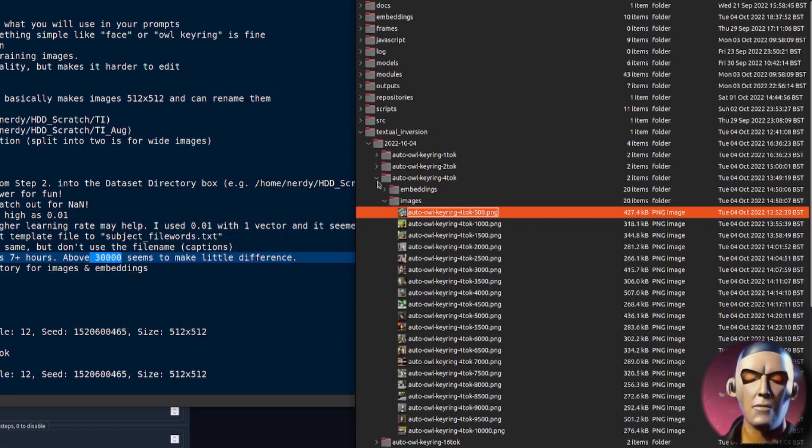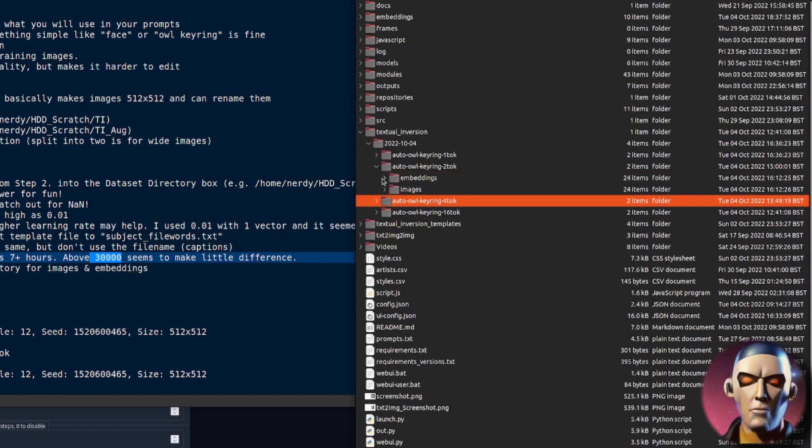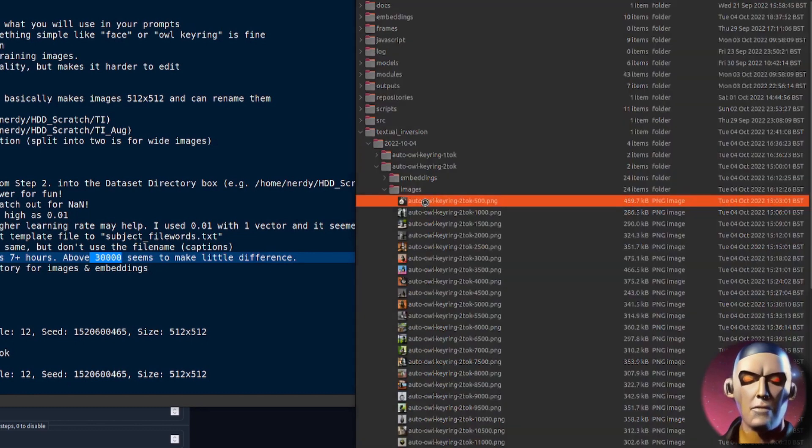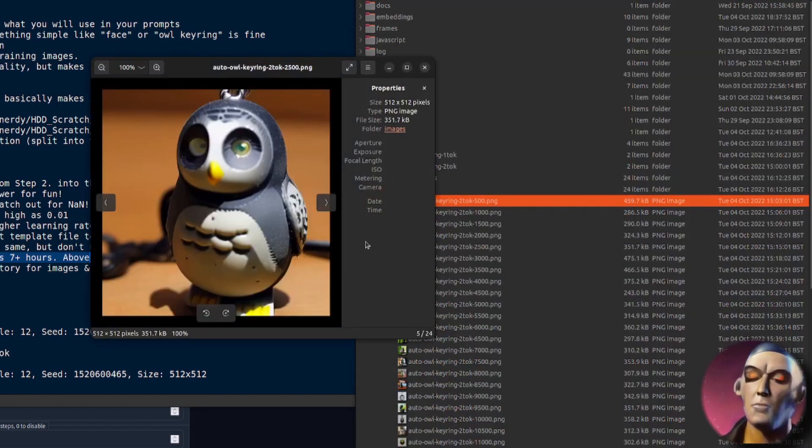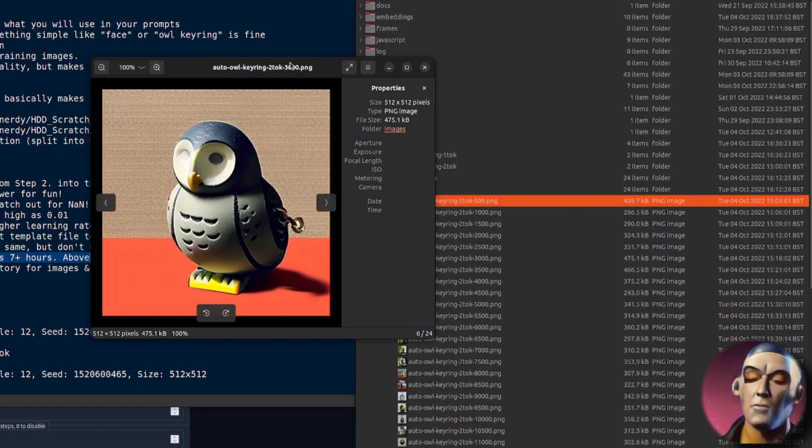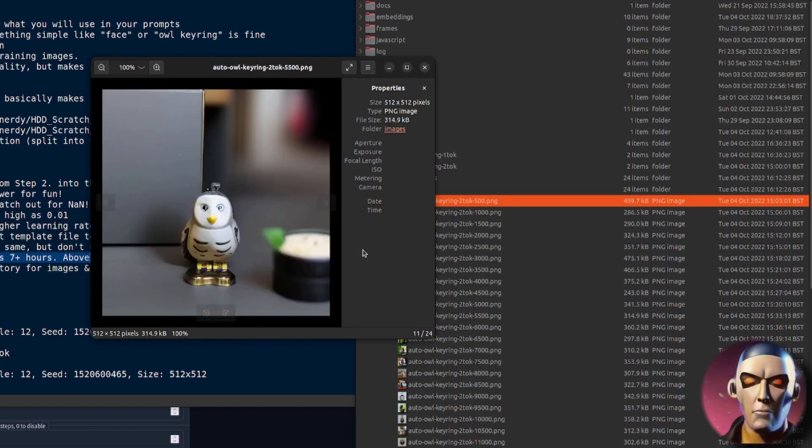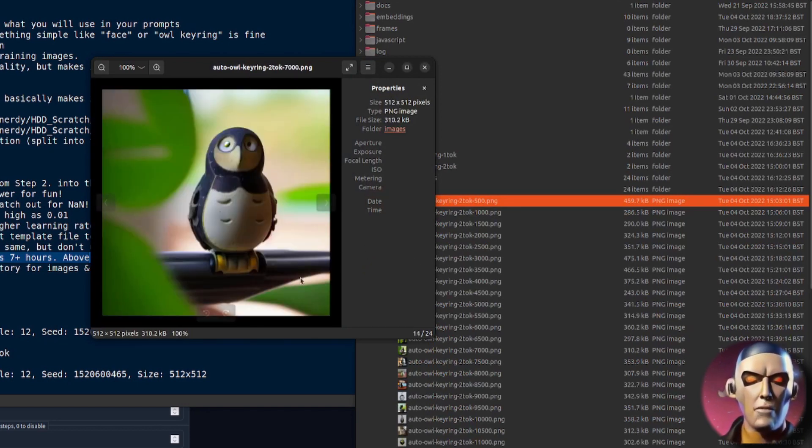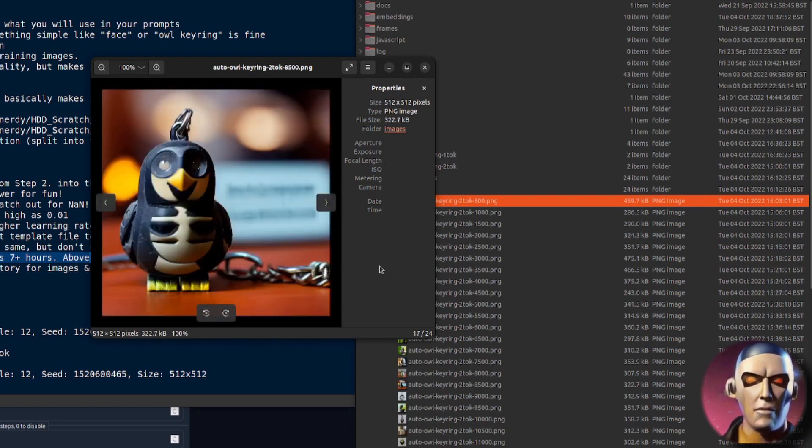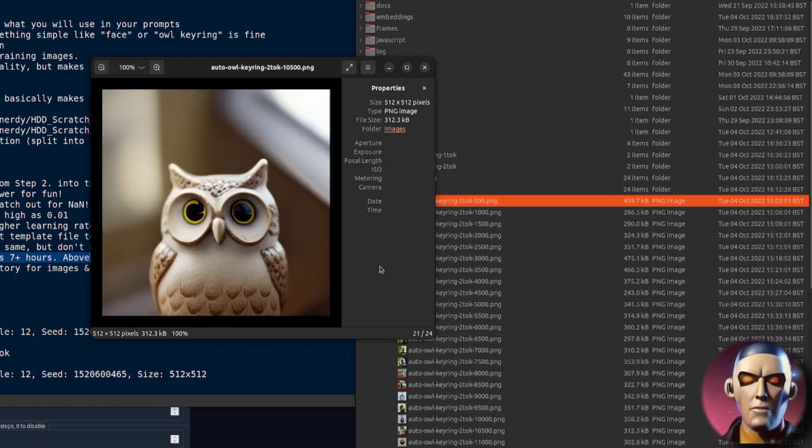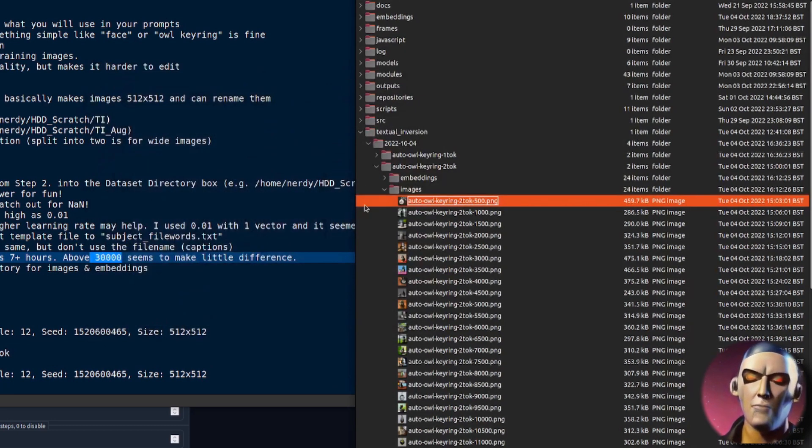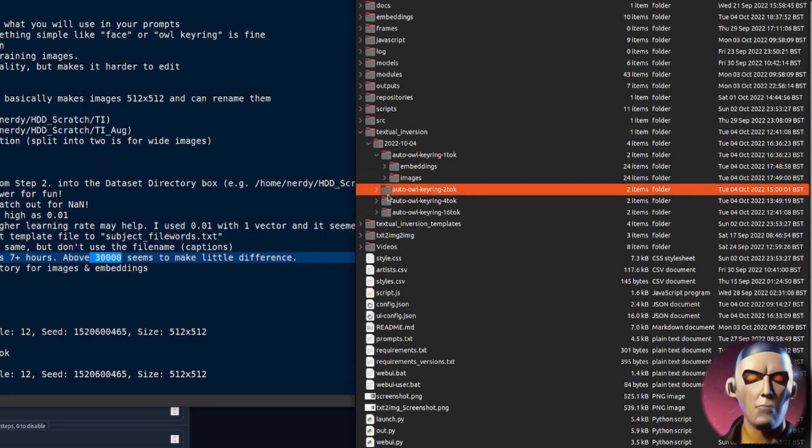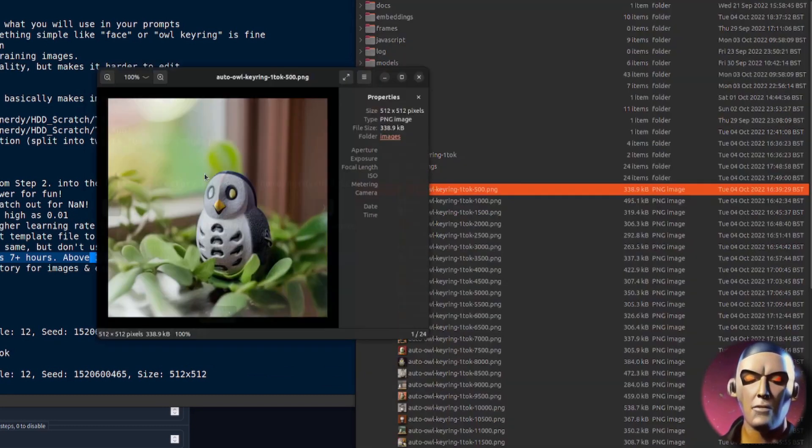Same with two tokens, so here it is with two tokens, again not very close to the actual one but there 3000 actually looks quite good. And we go up and up and up and there 8000, 9000 and eventually it starts to look a little bit weird. And here it actually looks like a real owl which is a little bit strange. And then with one token, so here's what it looks like with one token, actually starts off quite good. Now I did a slightly higher learning rate with the one token, this is where I used the 0.01 and it seemed to do quite well with just one token.